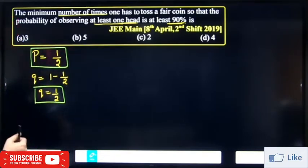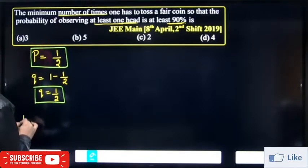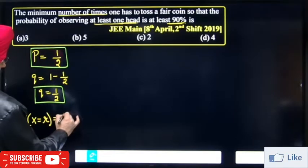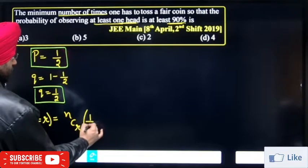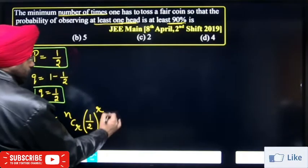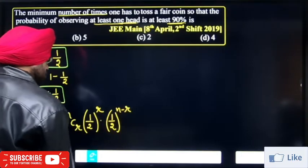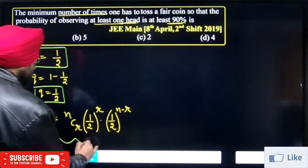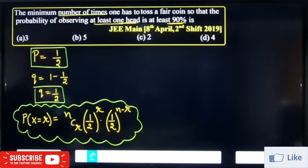With p equal to 1 by 2, we apply the binomial distribution. The probability of x equal to r is: nCr times p raised to power r, times q raised to power n minus r. This gives us the full binomial distribution term.